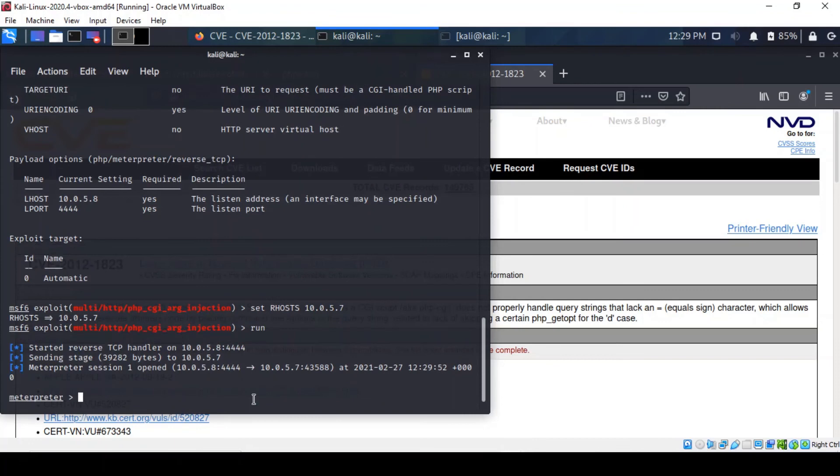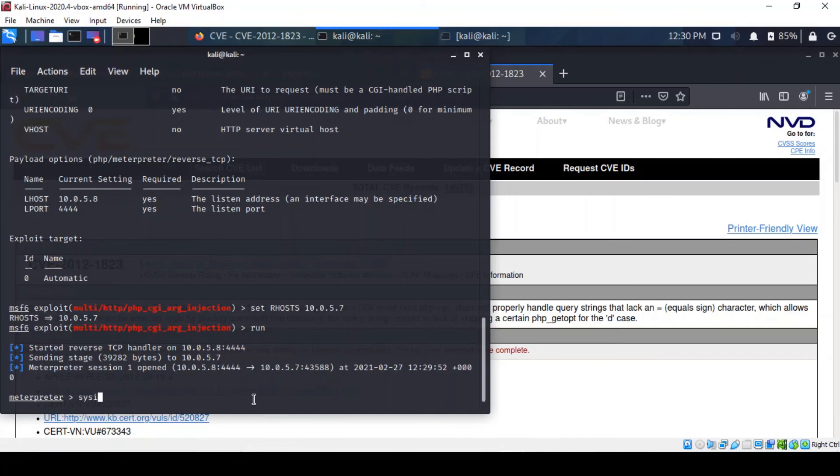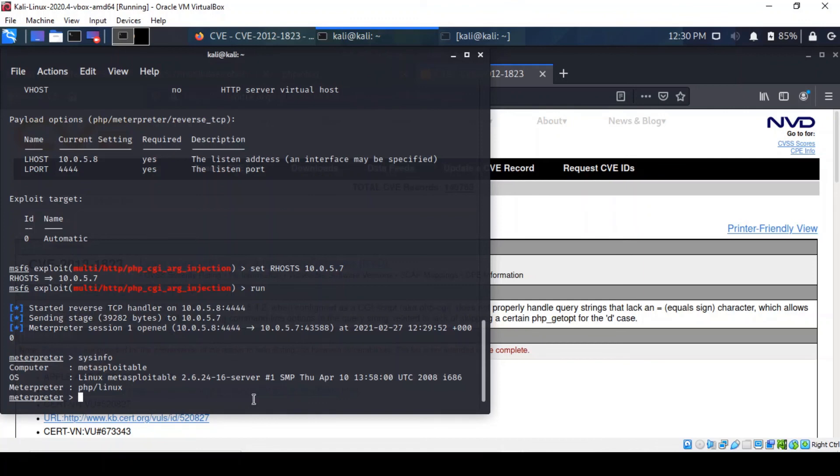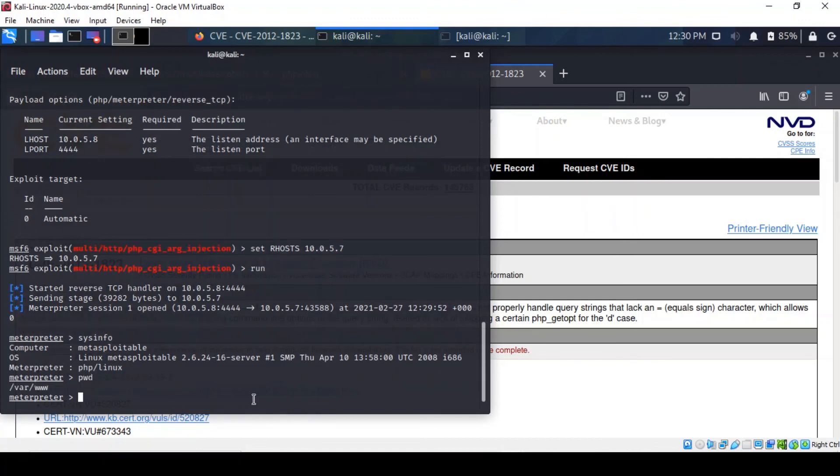There you go, so we've got a meterpreter shell and we can actually control the remote machine from our own machine. You can actually find out information about system info here and yeah so it confirms that we have access to the remote machine, in this particular case the vulnerable machine. You can also run commands such as print working directory, so that gives you the level of privileges at which you compromised the machine.